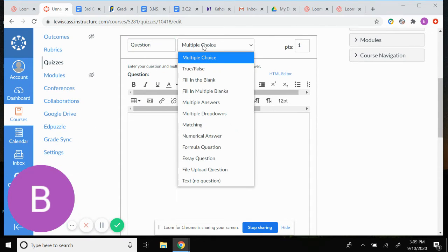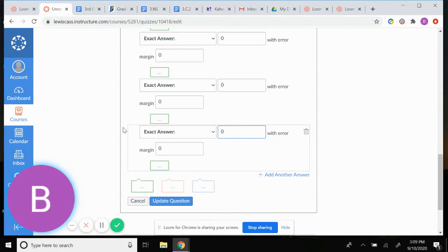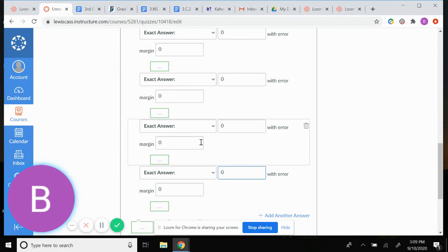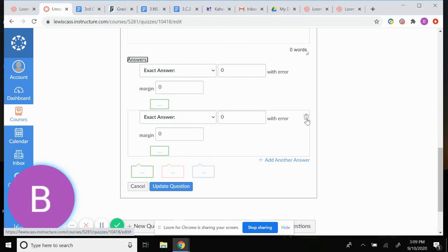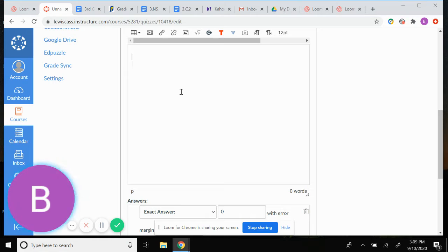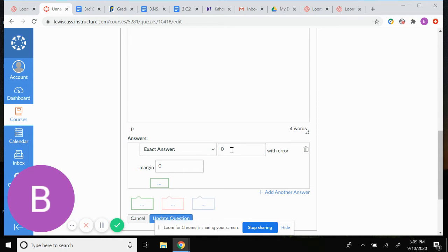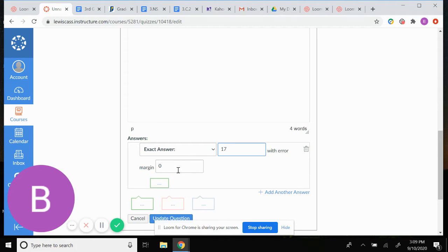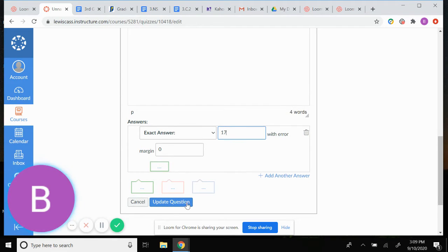If you're doing a numerical answer for math, it gives you four options by default — no matter what, I always trash everything except one of them. I put in my numerical question, so for example '12 plus 5 equals,' and then I put in my answer: 17. There's always a margin — I always leave that zero so only exactly 17 is correct. When done, I like to hit Update Question to save just in case.